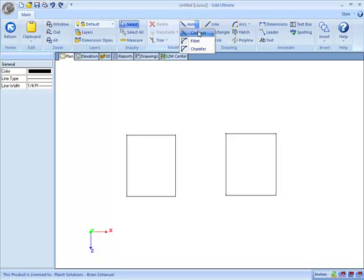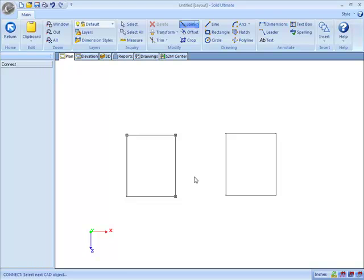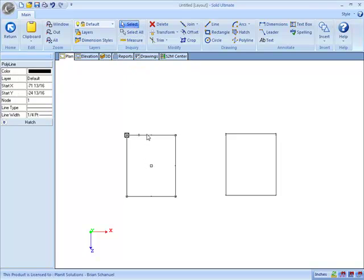What the Join tool does when we choose Connect is it will allow us to click on this part and then click on this part. And now these two lines are joined. And as I go around, click on all four lines, I have now created this as a polyline.